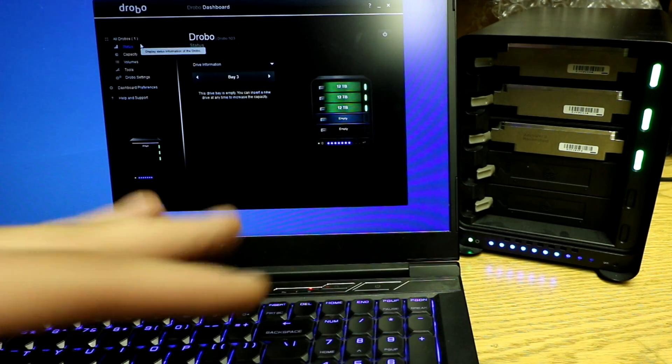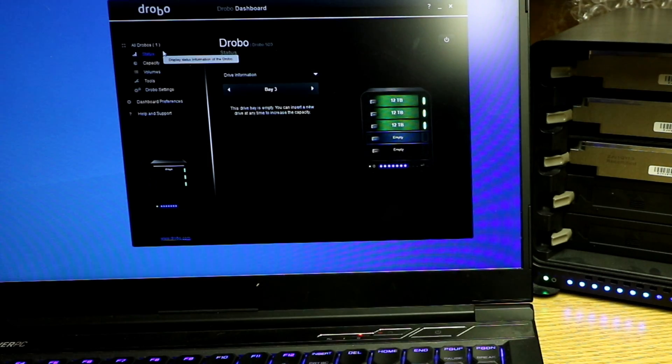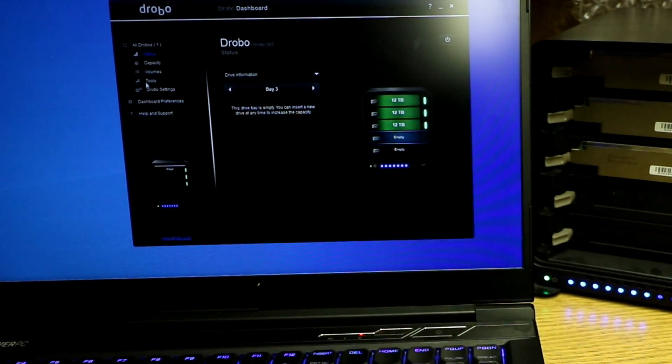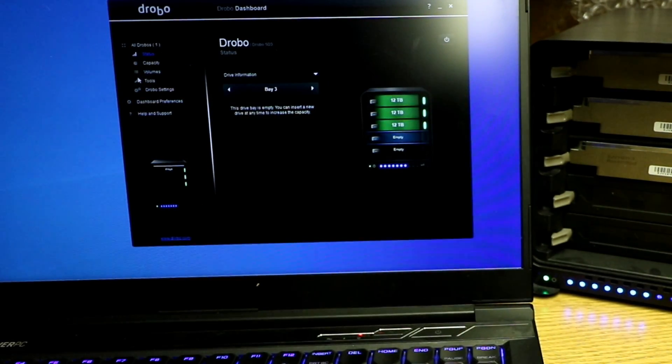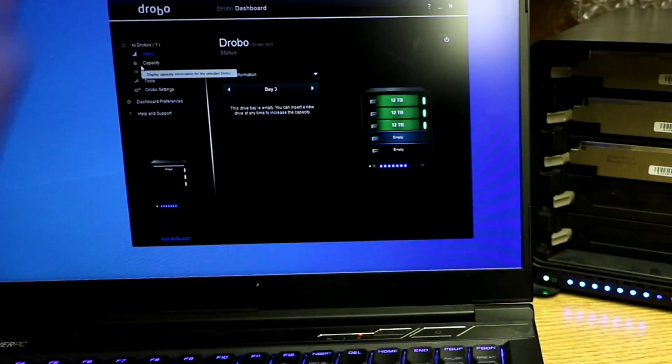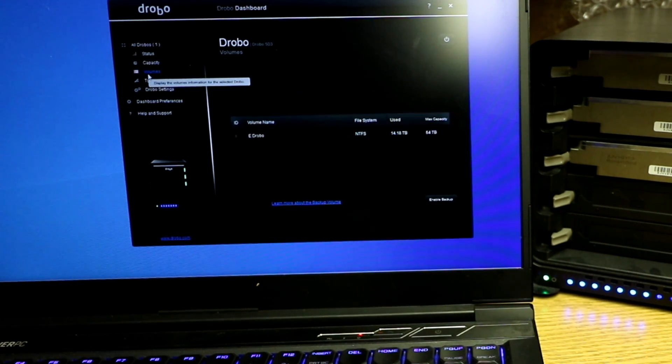Honestly, this software kind of sucks because it doesn't do much more than you can do with just the physical unit. But I guess if you're in a different room or you have this device in like a closet somewhere, that might help.